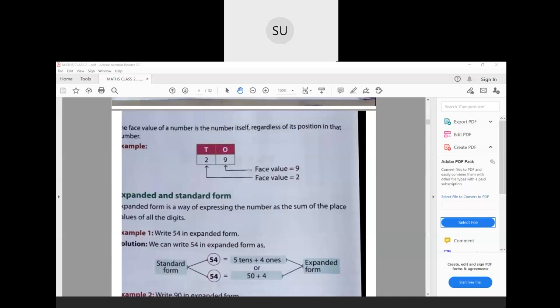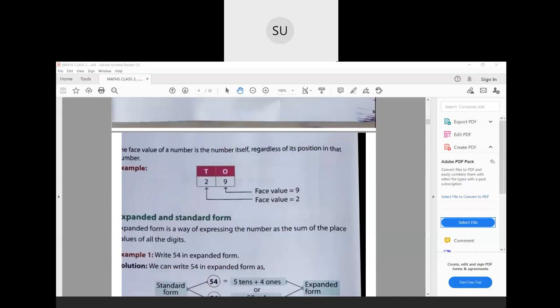Now, what is face value? The face value of a digit is that digit itself, regardless of its position in that number — wherever the digit is, its face value is that digit only. For example, take the number 29. The face value of 9 is 9, and the face value of 2 is 2. Note the difference: 2 is in tens place so its place value is 20, but its face value remains 2.